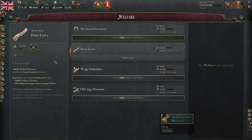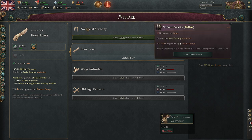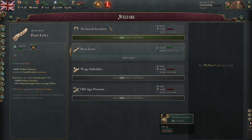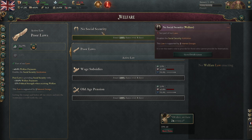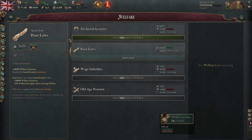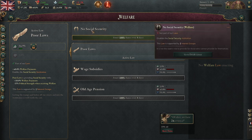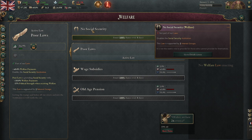Welcome to Viki3 Academy. This is Walker. We're discussing welfare laws today. Welfare laws are ones that are really complicated and are going to dramatically shape the nature of your society. You should only utilize them once you feel like you have a comfortable understanding of why you're using them.